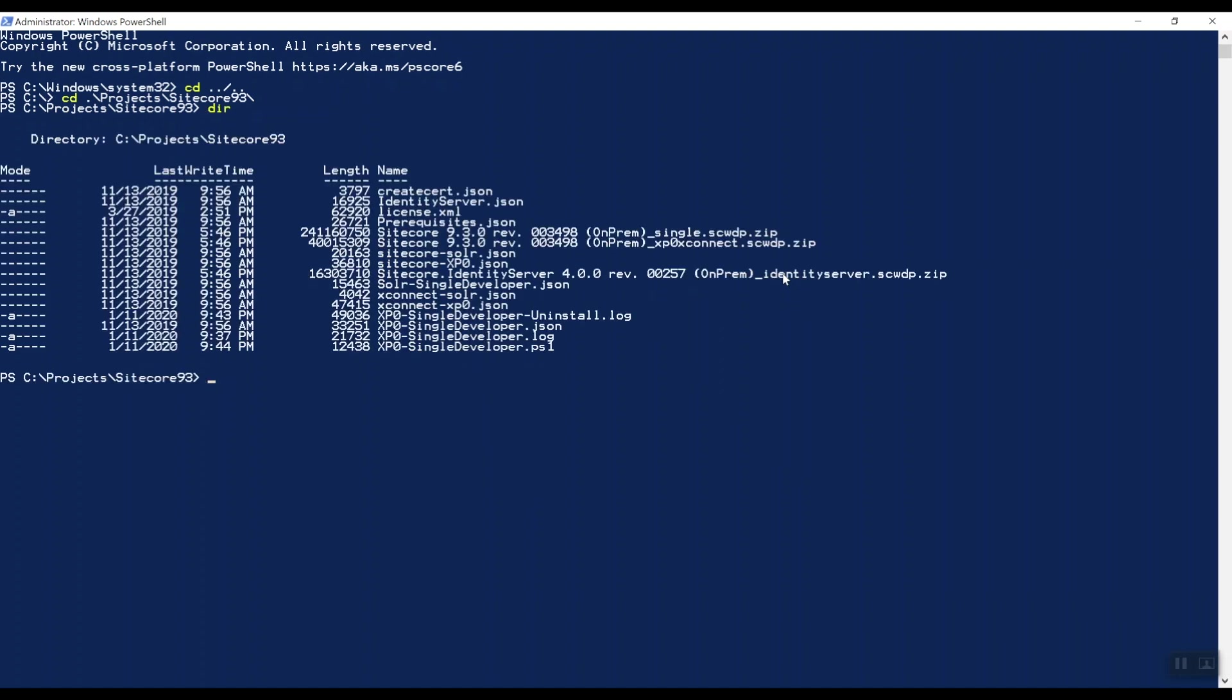And the only thing that we need to run is actually this PowerShell script, XP0 single developer. Make sure that you select the PowerShell script. With this in place, we can now run this PowerShell script that will install Sitecore 9.3. So let's go. Press enter.